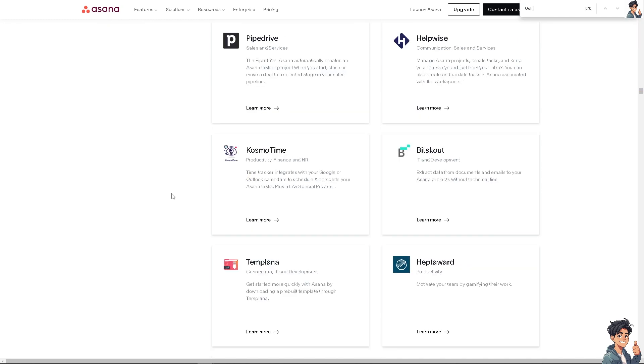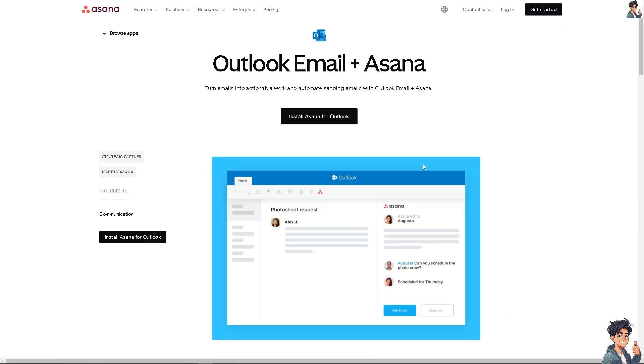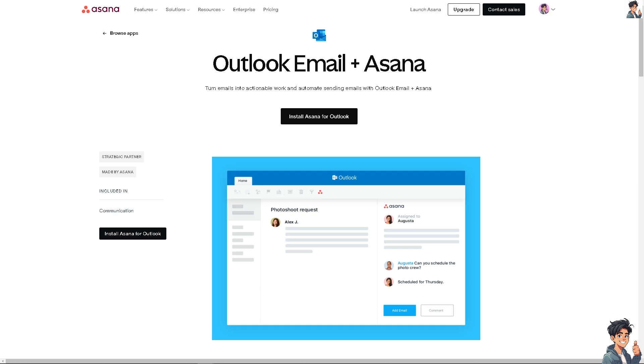Search for Outlook by pressing Ctrl+F to find it, then type in 'Outlook' and press Enter. You'll see the Outlook calendar and Outlook email options.